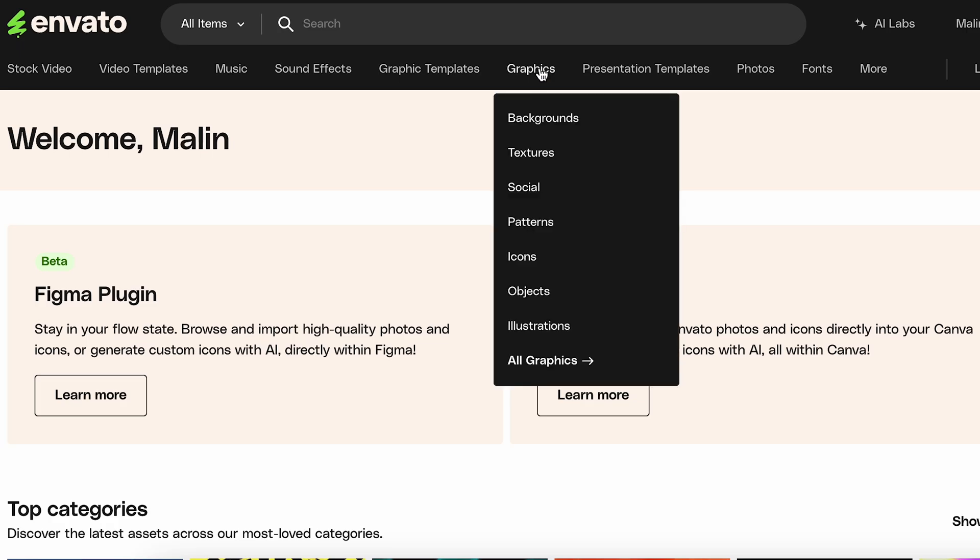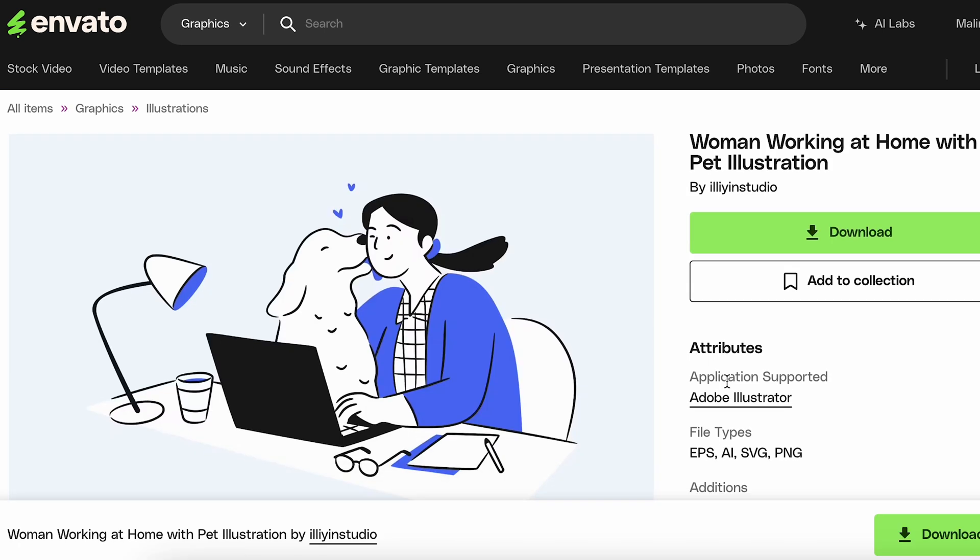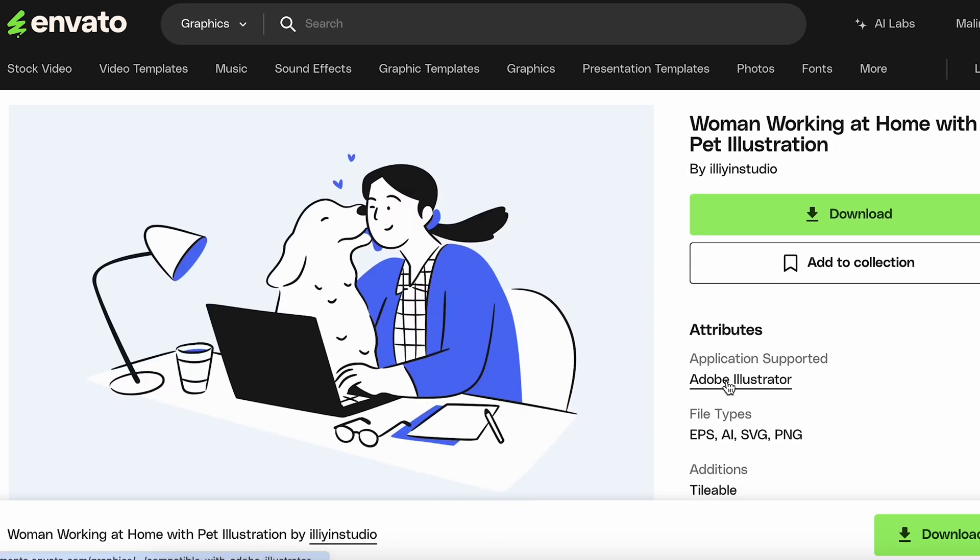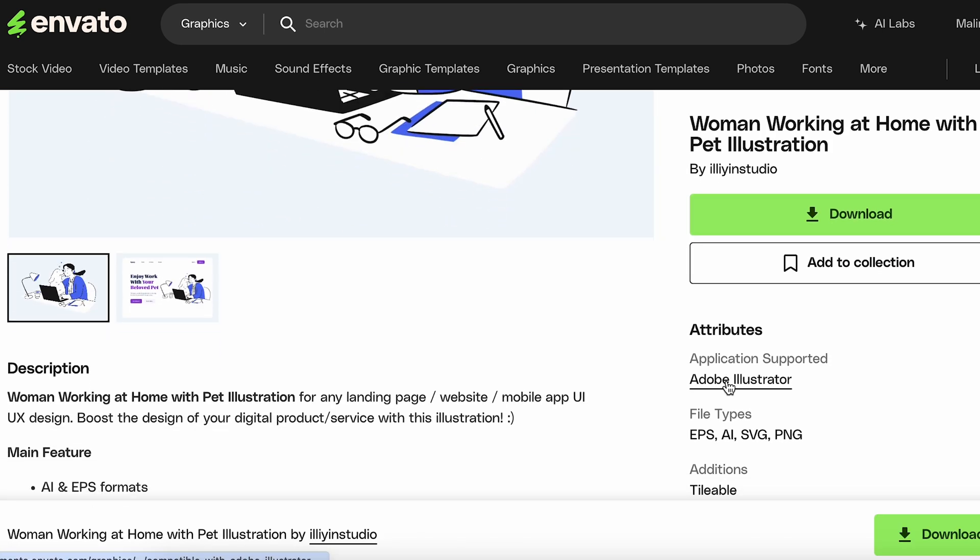There are also great stock sites like Envato Elements and Creative Market where you can find lots of options. My favorite one though is to create your own. Make sure though that this is part of your original proposal so that you're not working for free.